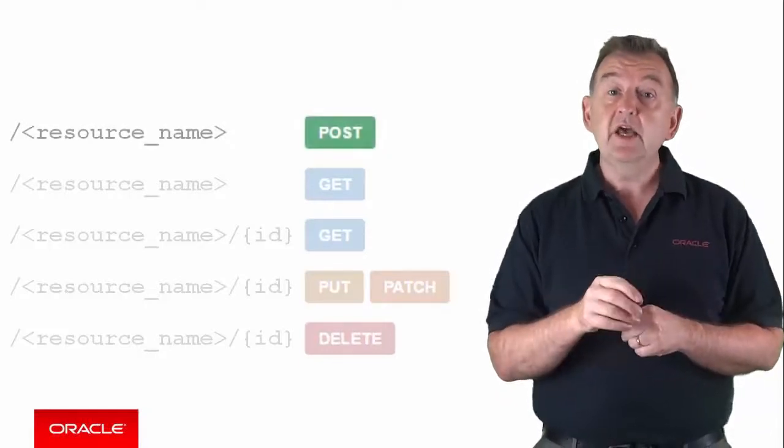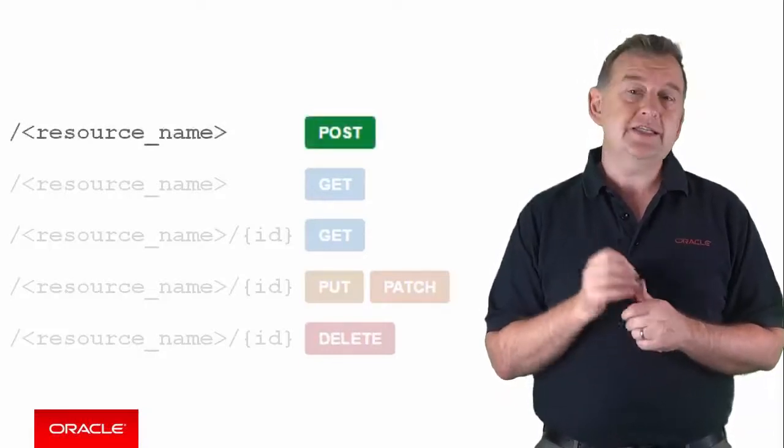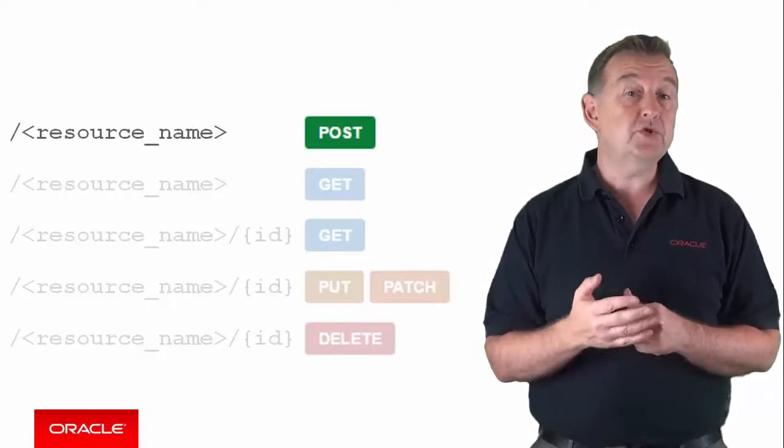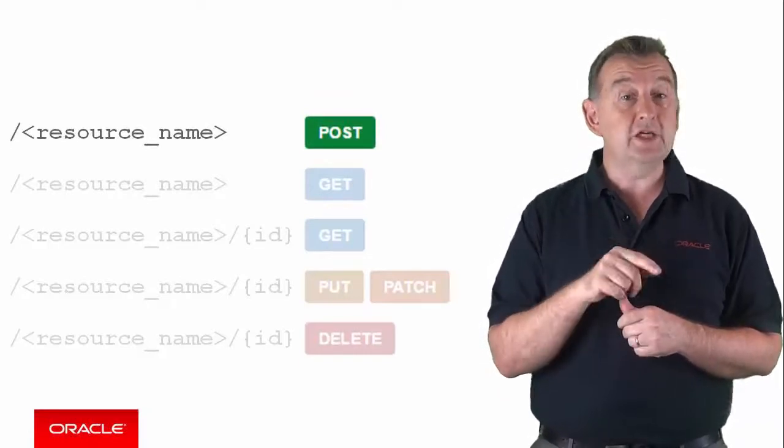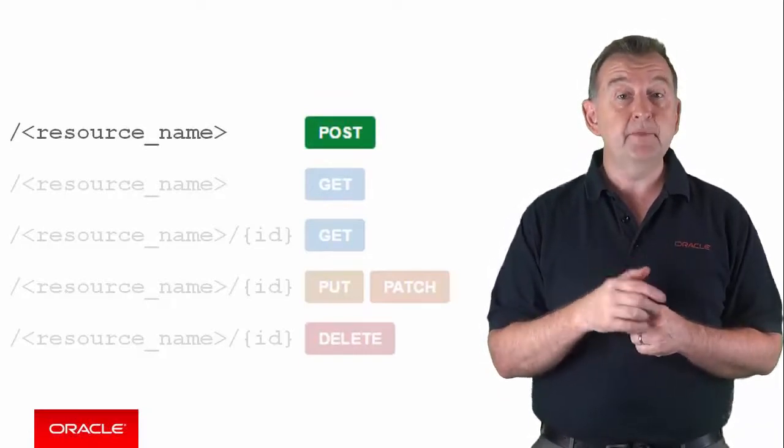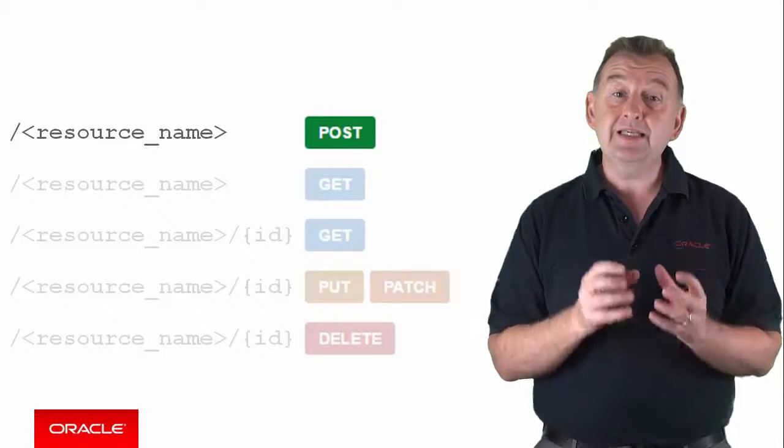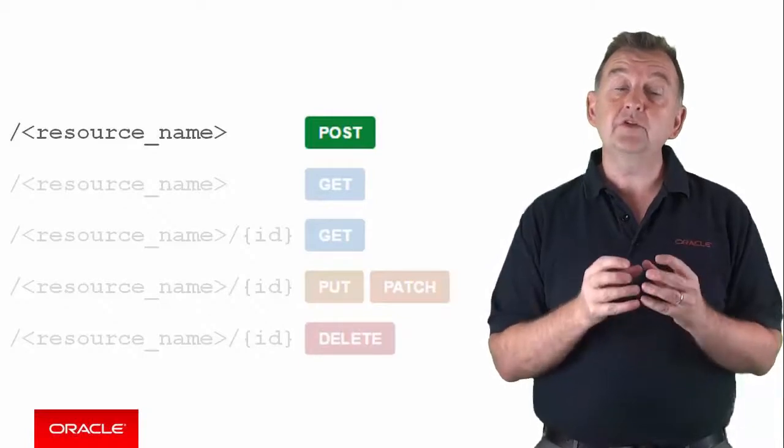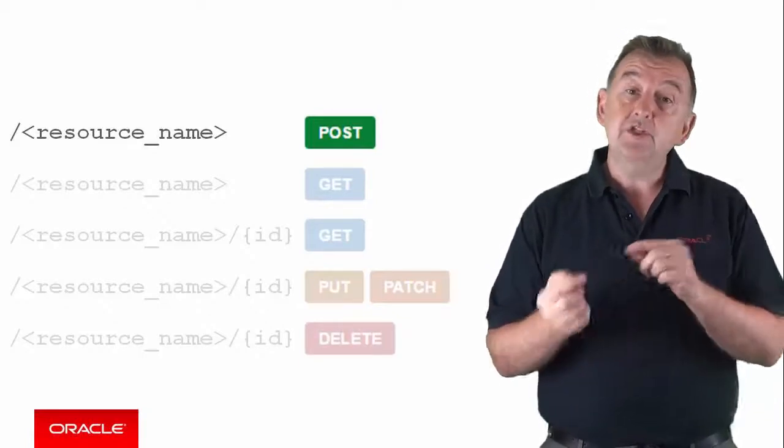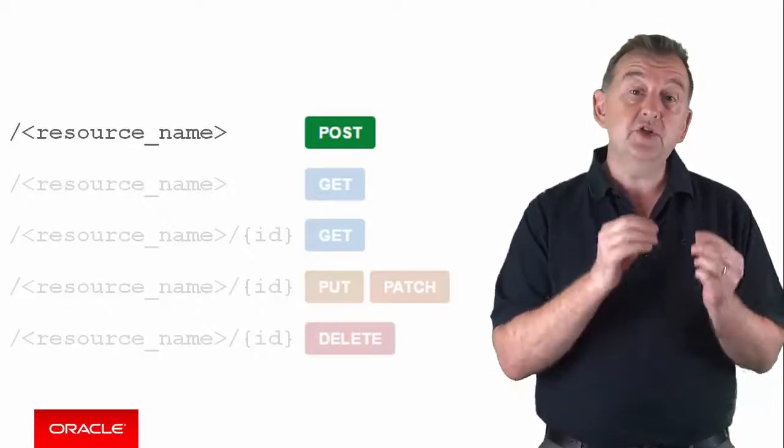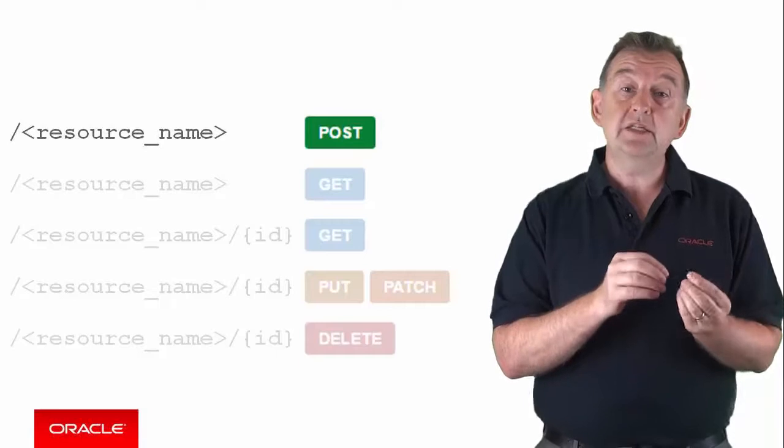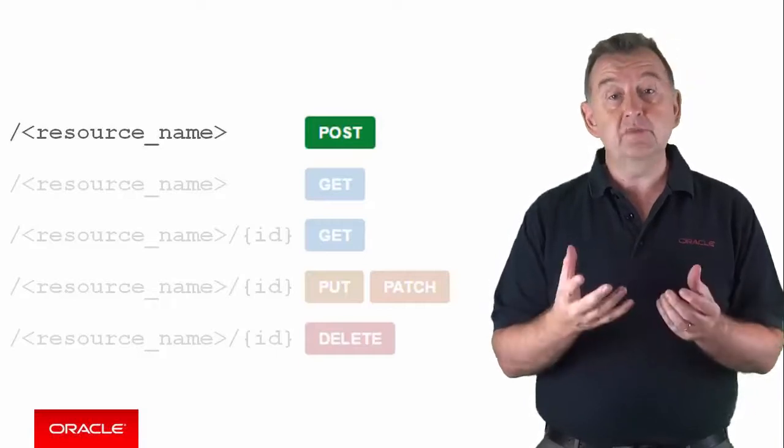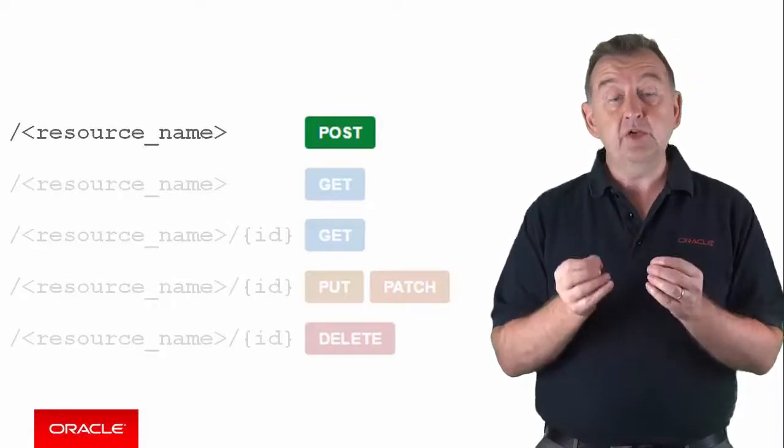Firstly, create. This creates a single instance of an object through a post call to slash resource name. The request body must contain at least the required fields for the business object. And the response is the new object instance, including its newly attributed unique ID.